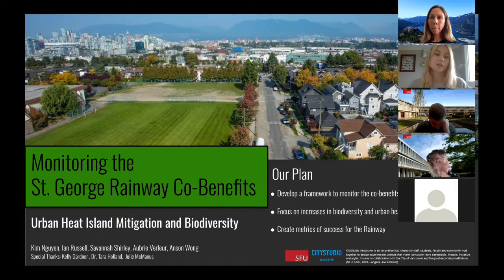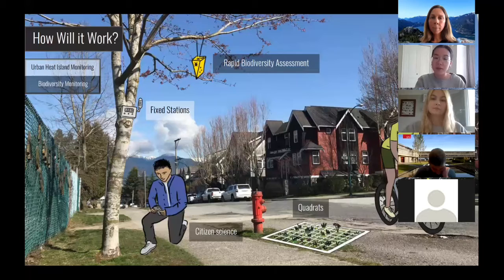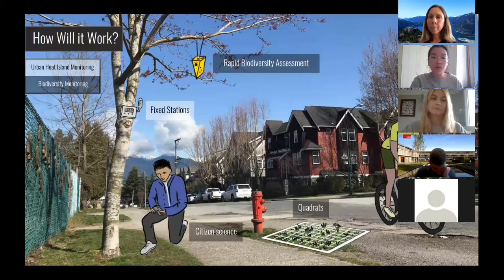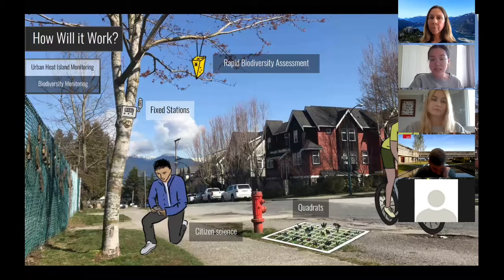Our plan hopes to address this information gap as well as use this data to infer other co-benefits such as human health. We have chosen three monitoring methods for biodiversity and two for UHI that we think are most applicable to the rainway. For biodiversity, we propose the use of quadrats, a rapid biodiversity assessment, and citizen science.